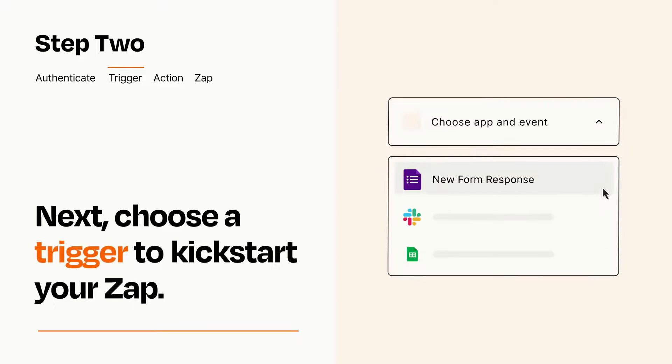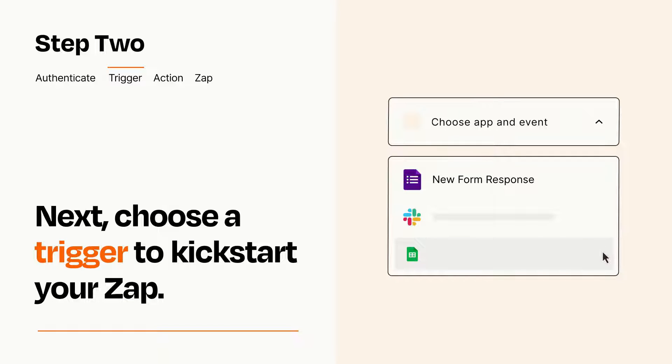Now let's set up your trigger, which is the event that starts your Zap. Pick the trigger event that you want from the list.